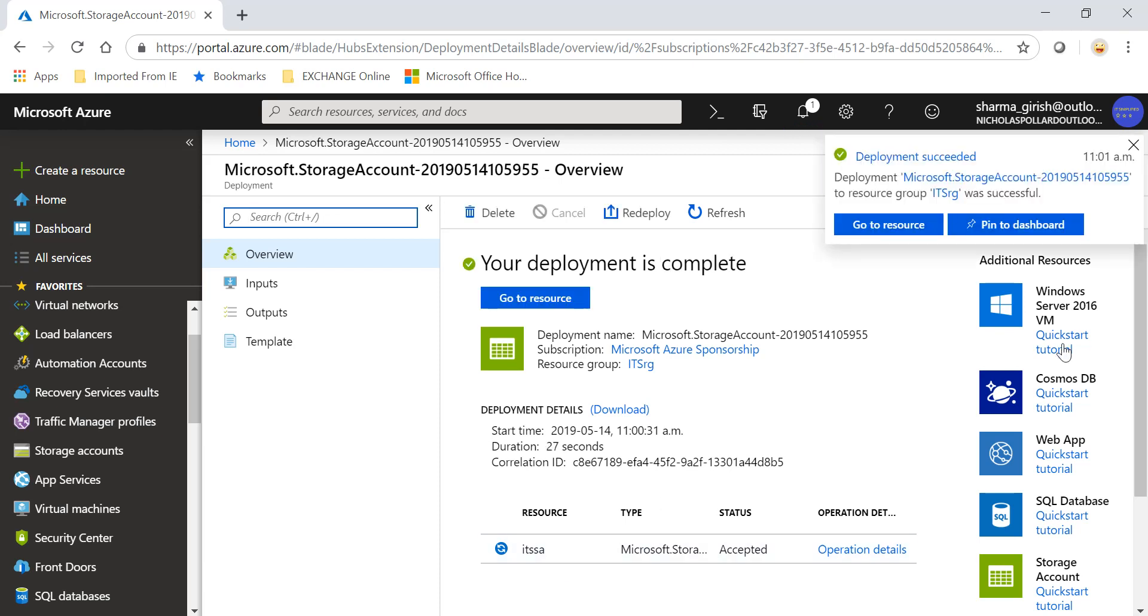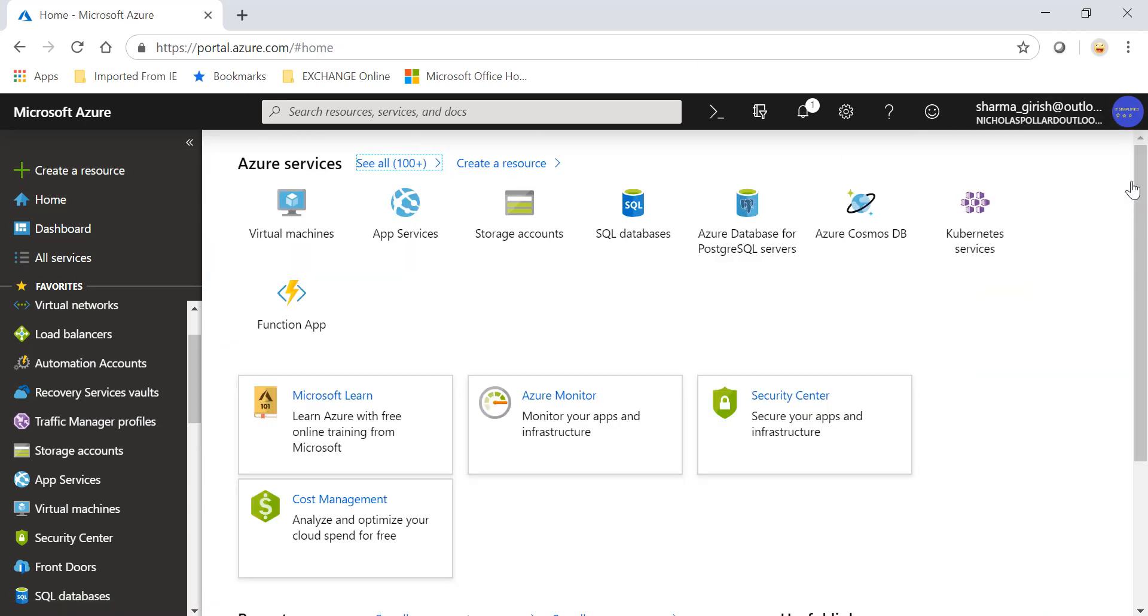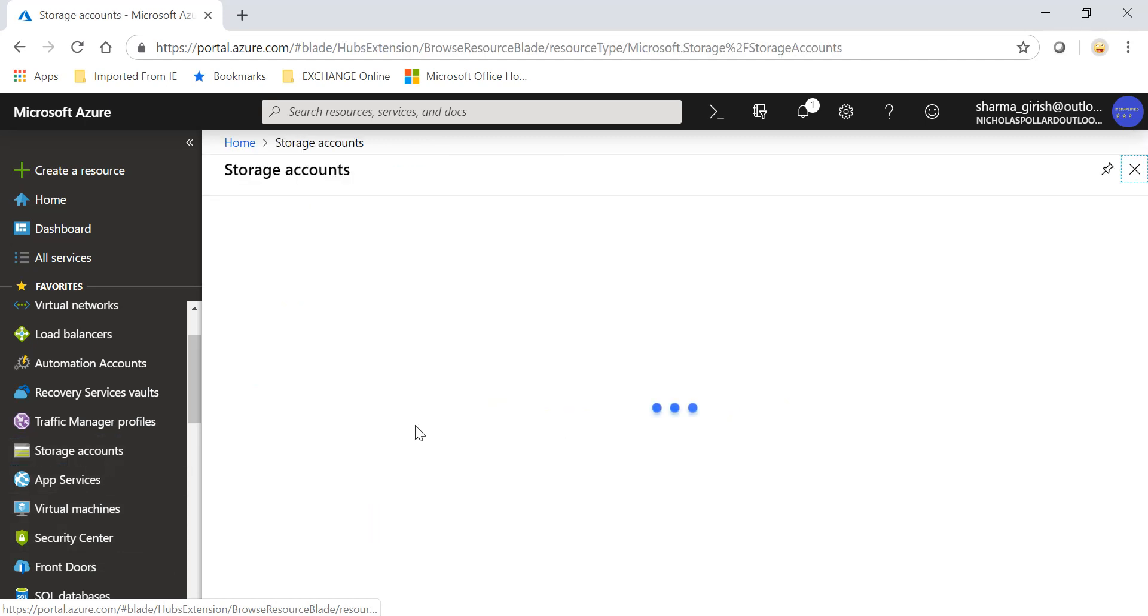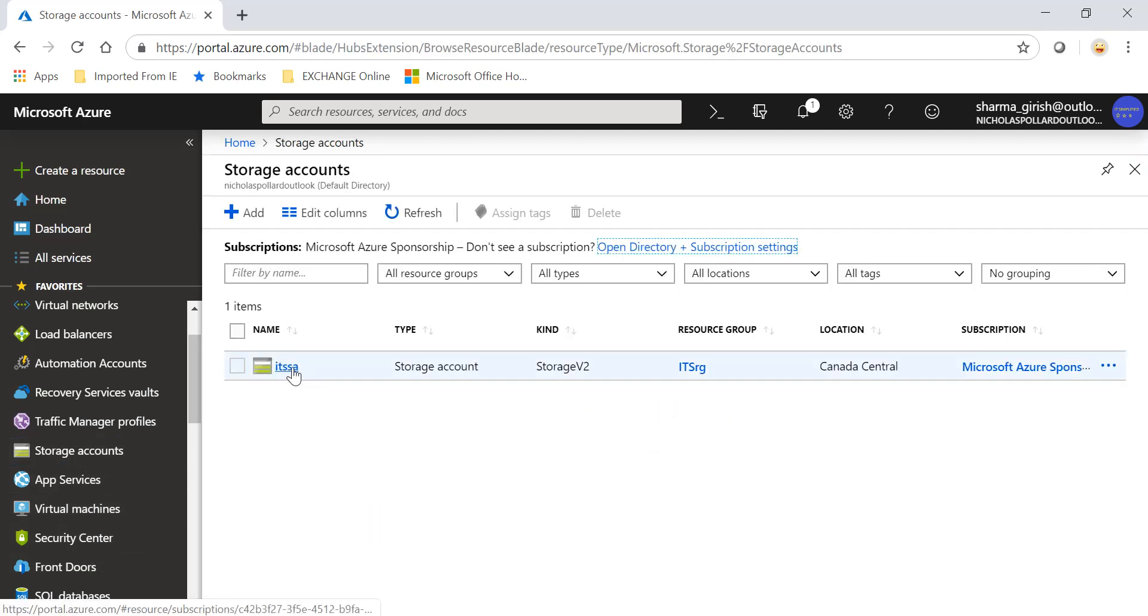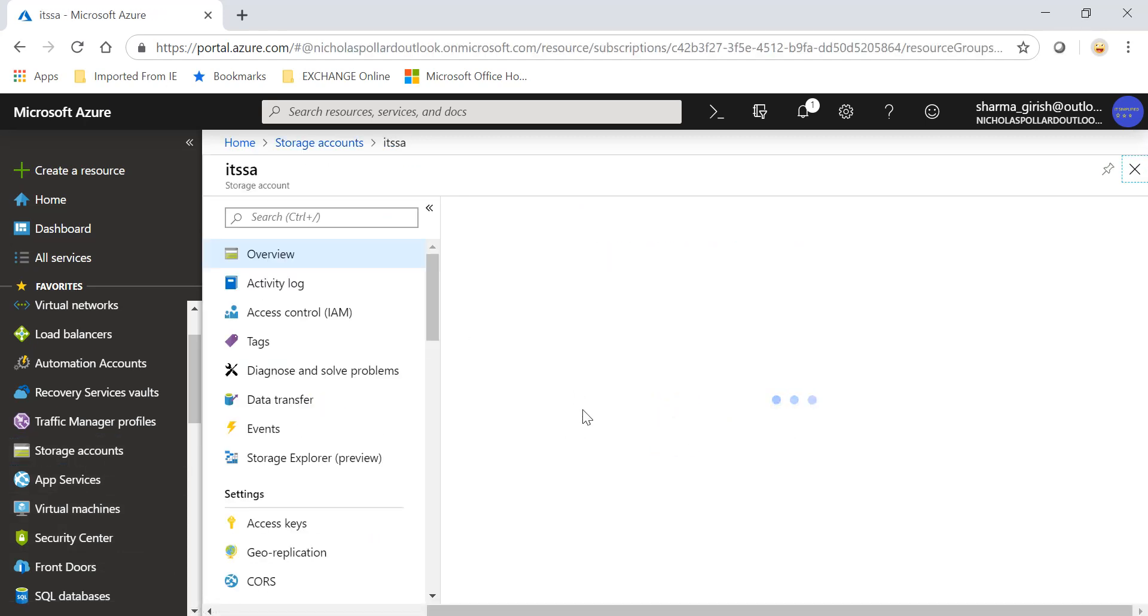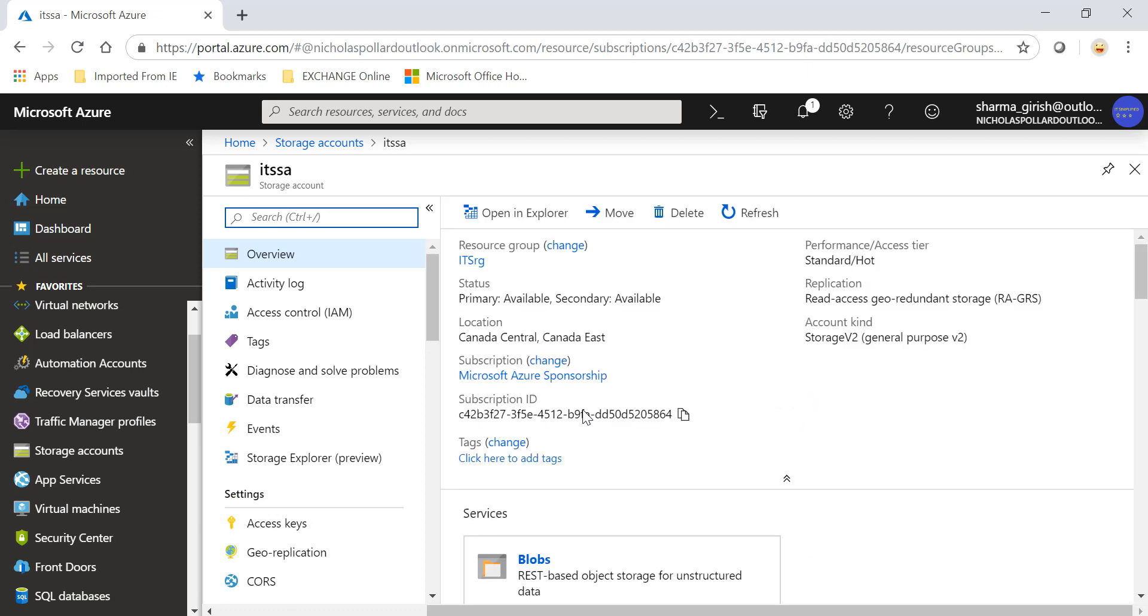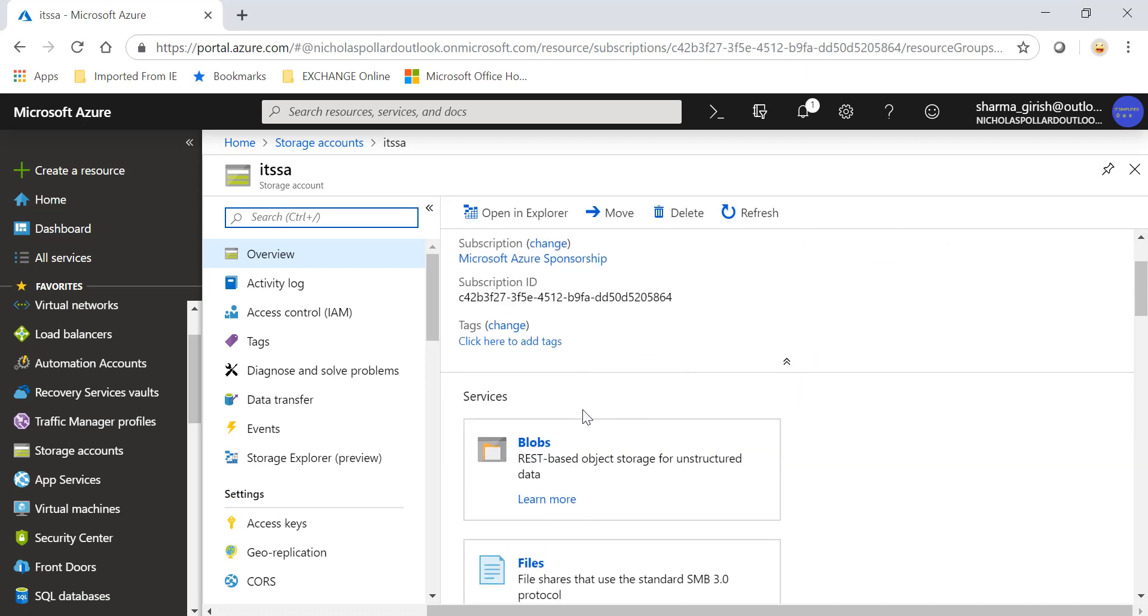So the resource was created successfully. If I go to my storage account, I will expand this. There are three kinds of blob generally you will find within Azure storage: one is the block blob, append blob, and the page blob. Now because we are dealing with page blob on which all the Azure infrastructure is based, all the VMs are created within the page blob, that is what we will be creating.